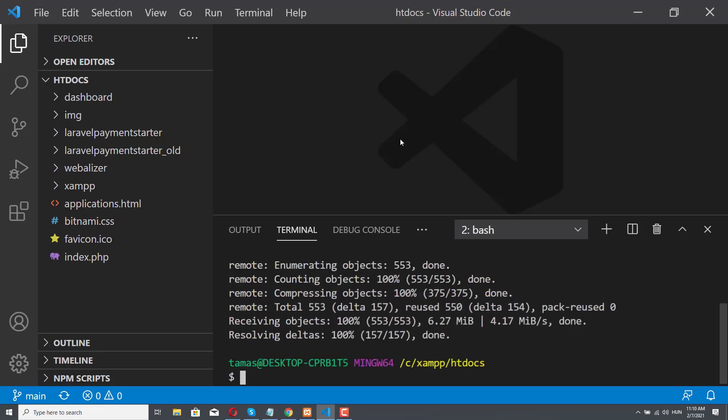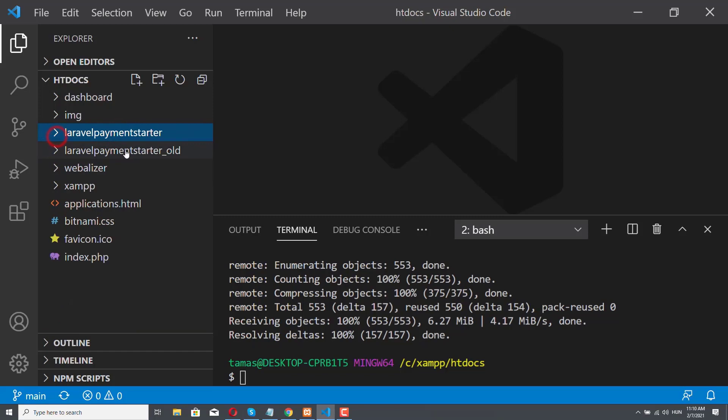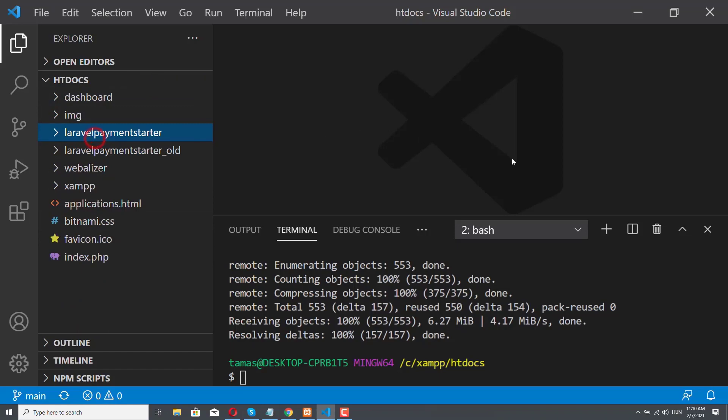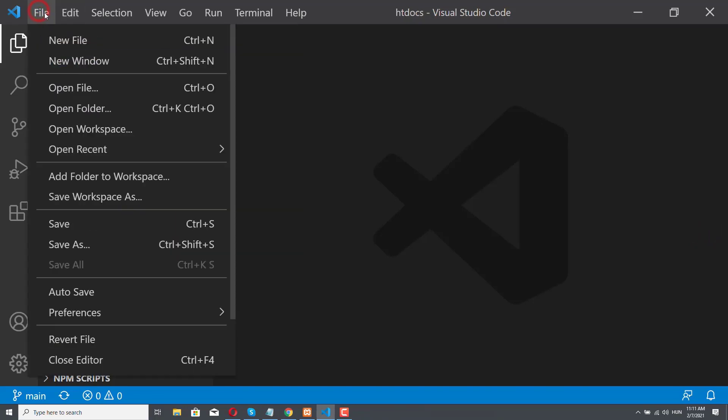As you can see, a new folder appeared, this Laravel Payment Starter folder. Now I also have a Laravel Payment Starter old folder, but you should not have it. So this is the new folder that appeared in our side panel in Visual Studio Code. I will close this terminal, and the next step is to open this folder in Visual Studio Code.